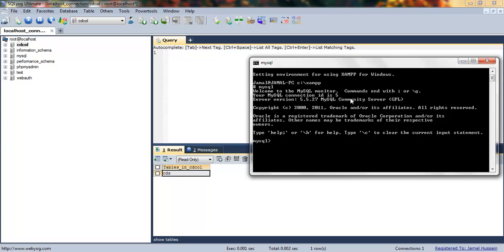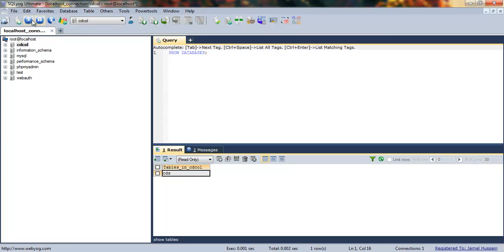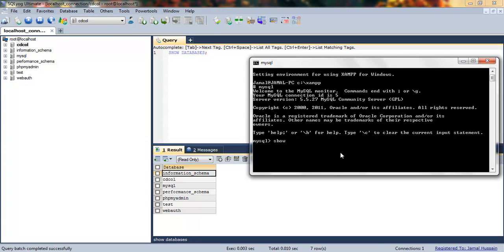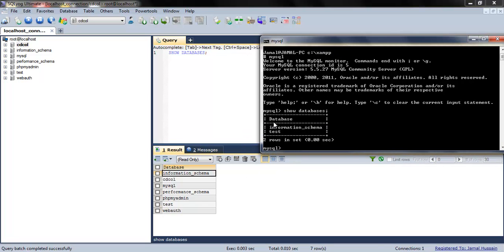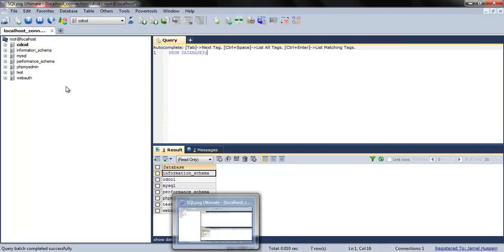In the console, if I write 'show databases' and run it, it would show me all databases currently in the XAMPP control panel — information_schema and test. This is different from the GUI because some databases are made by SQLyog and some are made by phpMyAdmin.